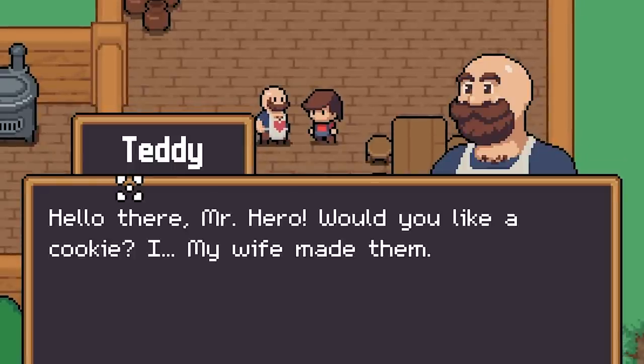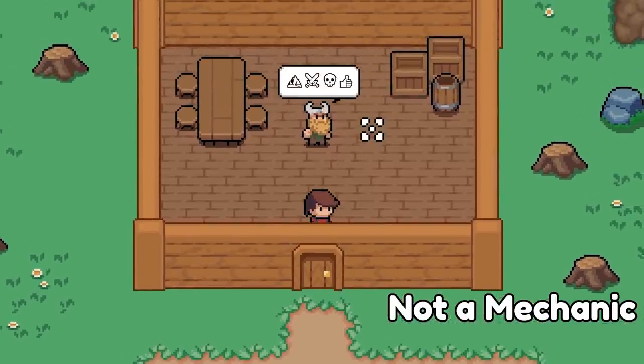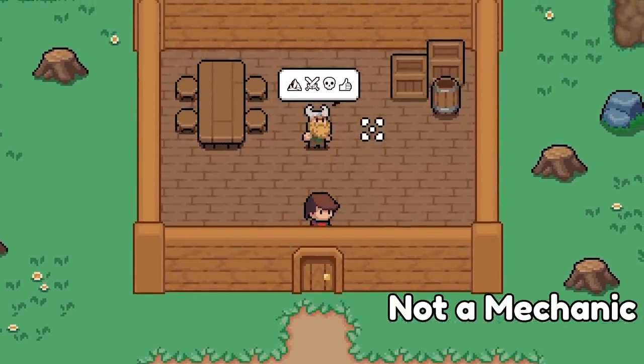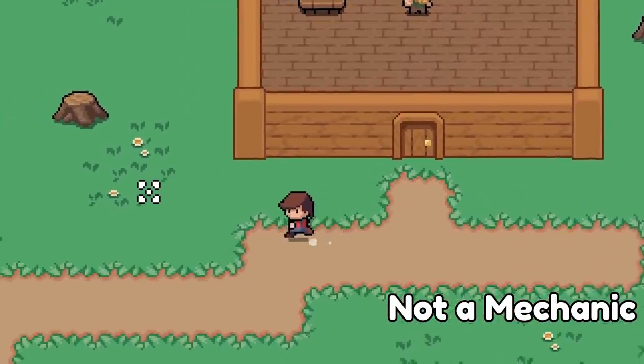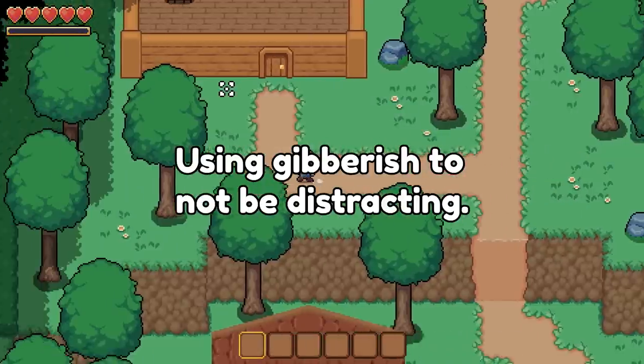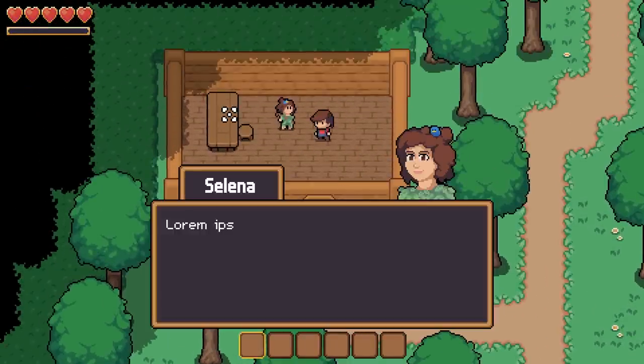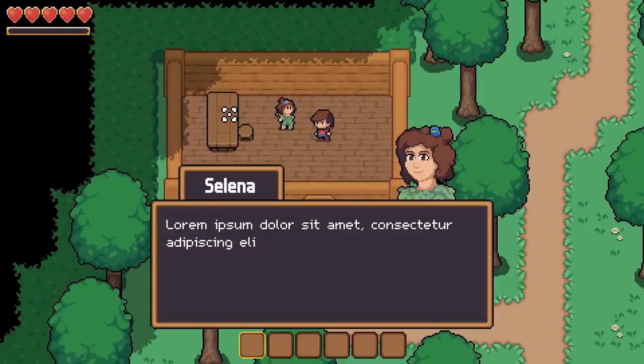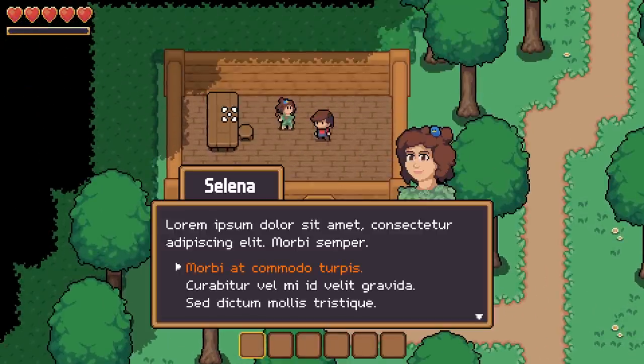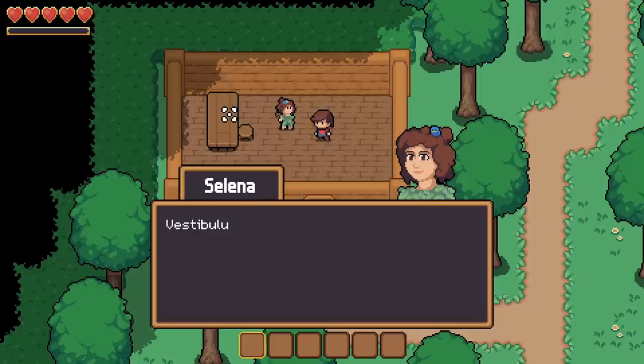Teddy the Butcher sure is adorable, but there's not much use for NPCs if you can't interact with them. So this week I implemented a dialogue system that will allow NPCs to talk to you, and you can also respond back to them.